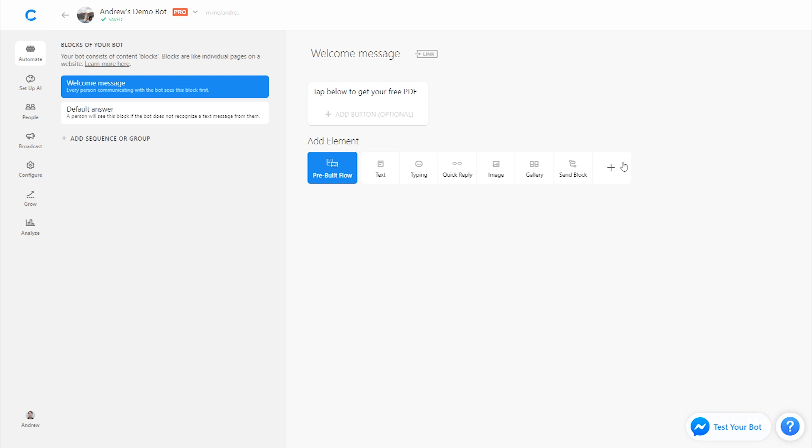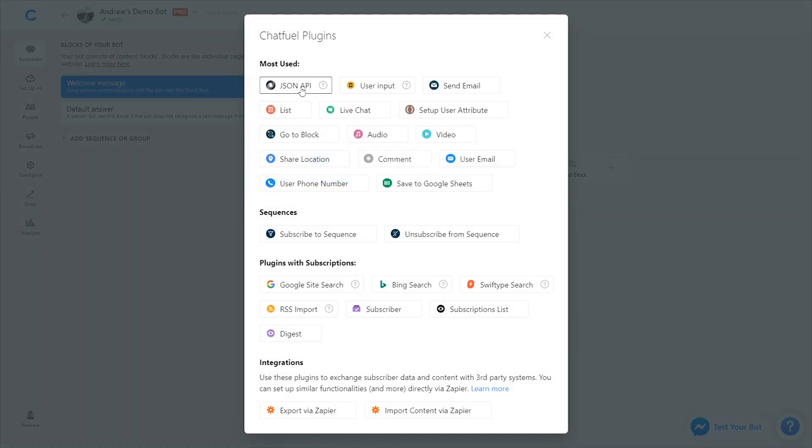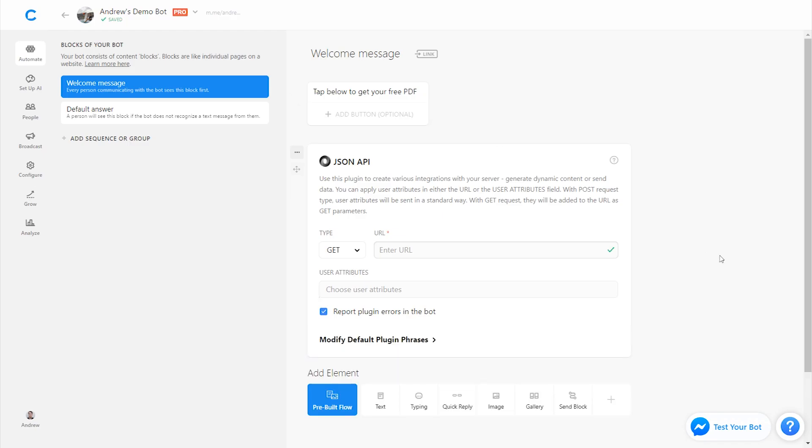And then we'll add the JSON API plugin. Now I know we've hinted at this plugin in the past. All that you need to know, because this course won't cover it extensively, is that it's a way to add flexibility to your bot. You can run your own code and custom scripts inside of Chatfuel to enhance the ability and intelligence of your bot.